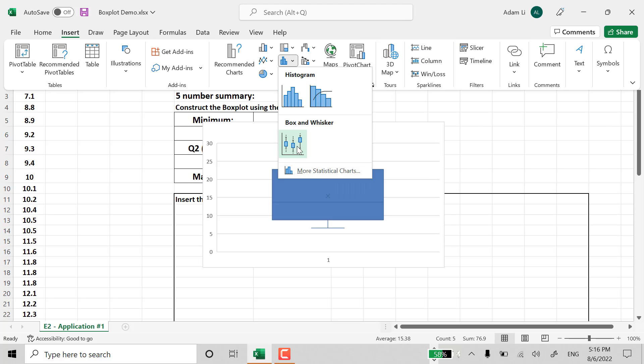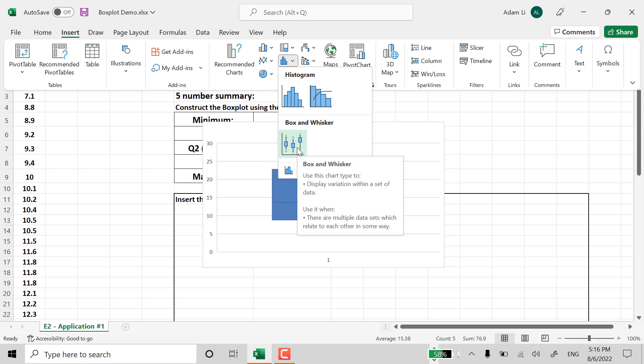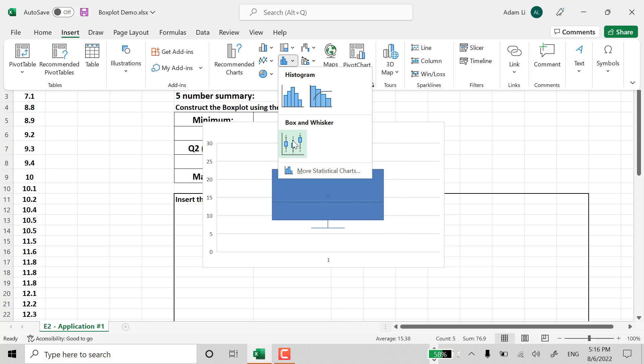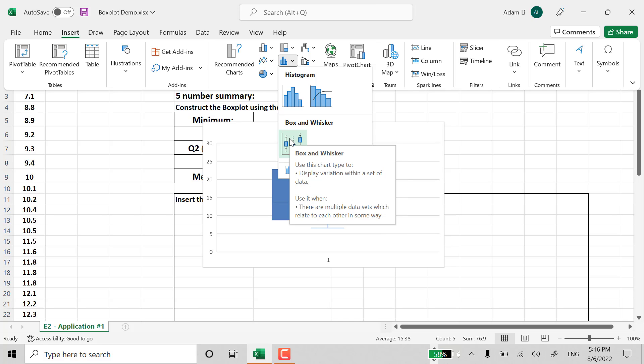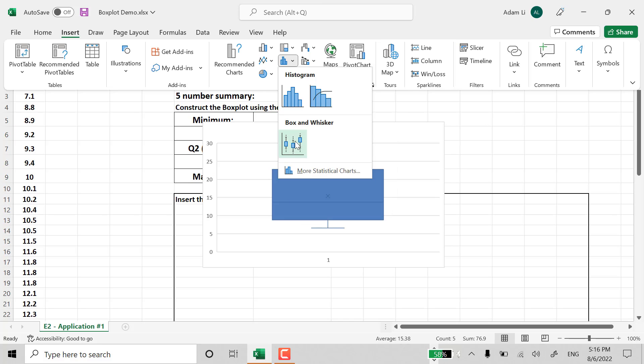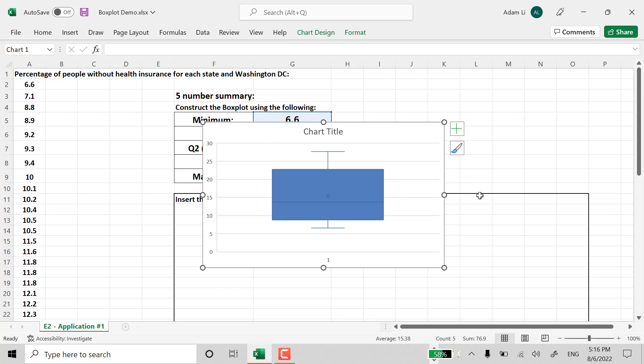And we're going to click on this particular histogram here. Box and whisker plot. Right? That's what we want. And we're going to see the box plot.